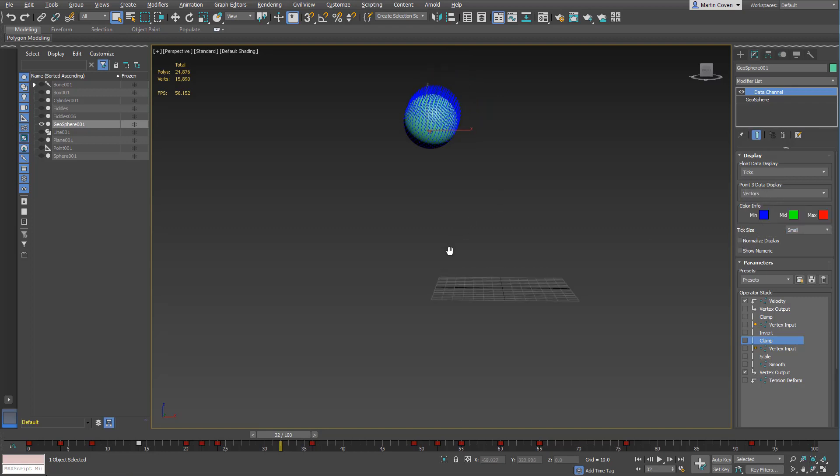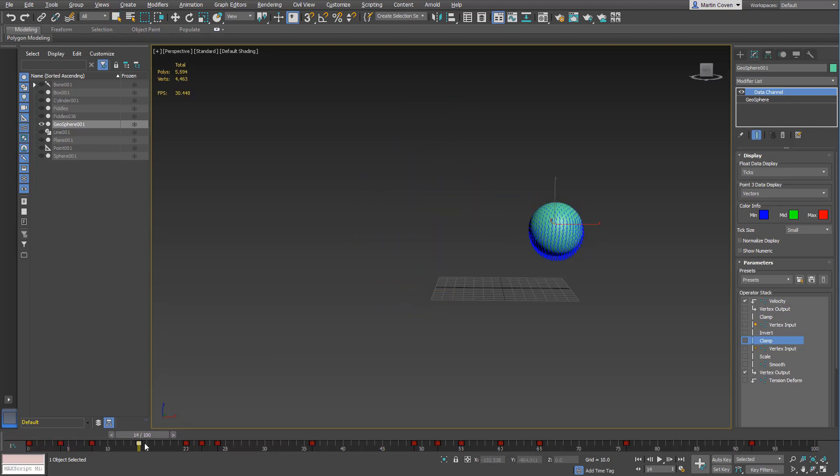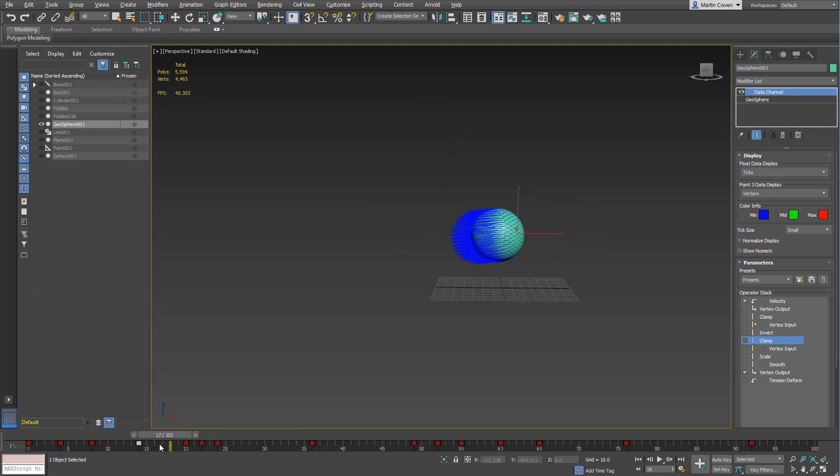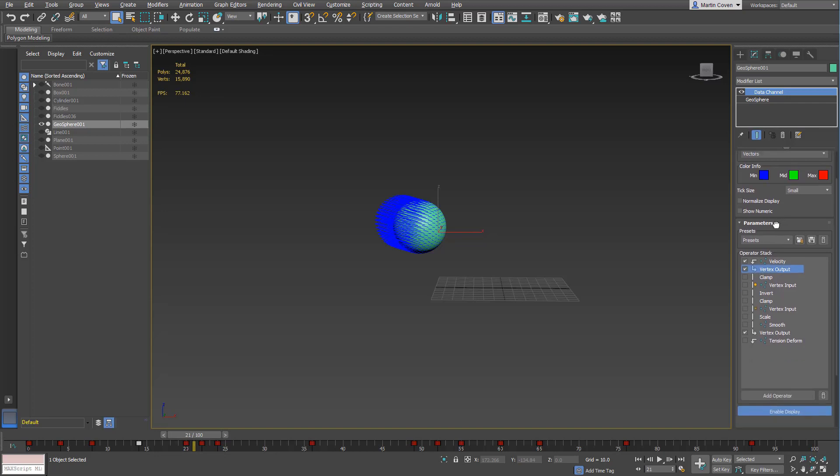Let's kind of step through what I did. In this case, I wanted the ball to kind of stretch based on its direction. So I have the velocity, and then I have a vertex output.